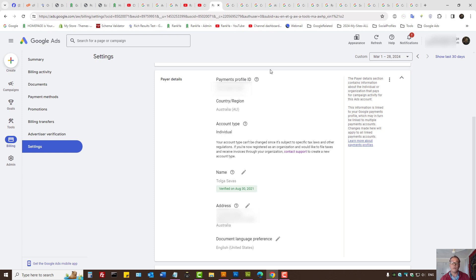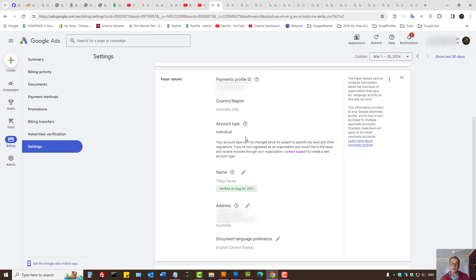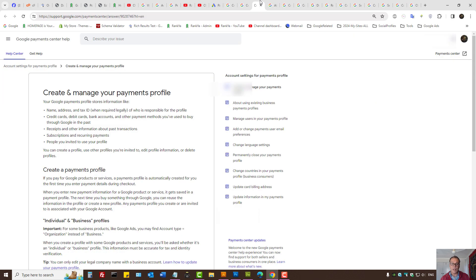And don't let anyone tell you otherwise. Why? Because YouTube and Google Ads, the policies are very strict. And you don't want to just keep changing things around if it doesn't, you know, if it's not appropriate.